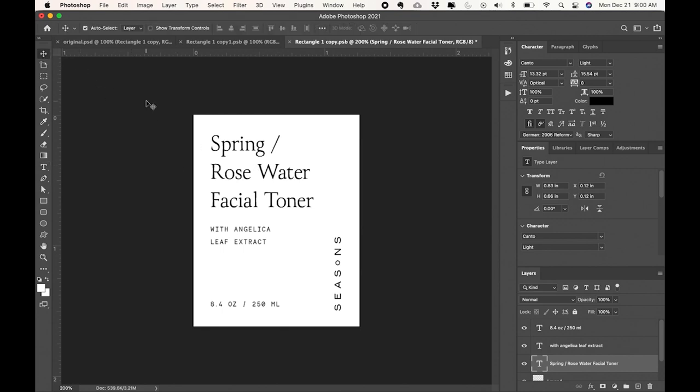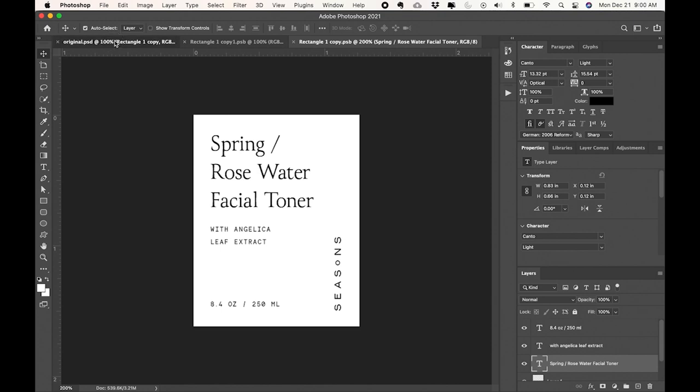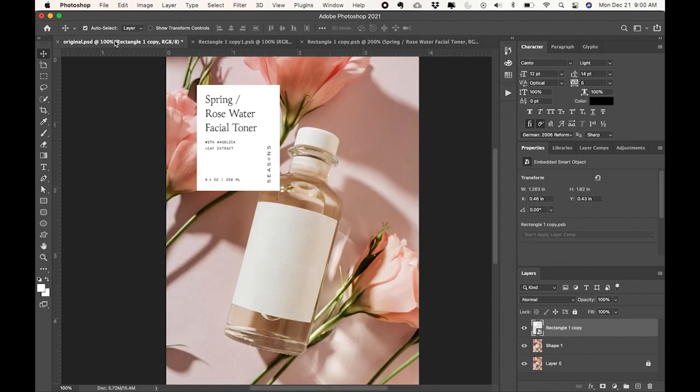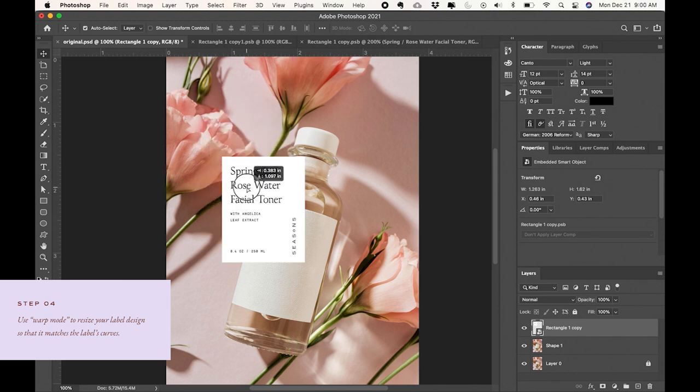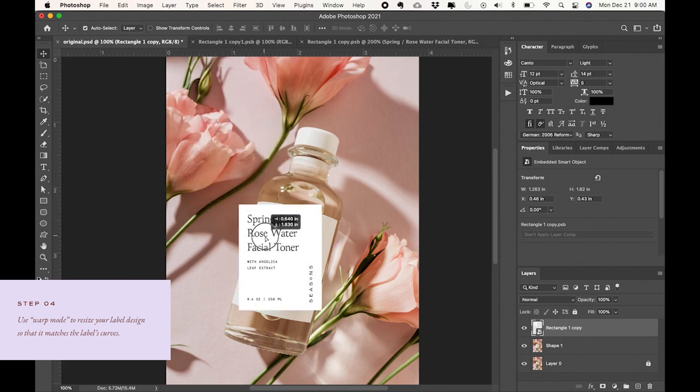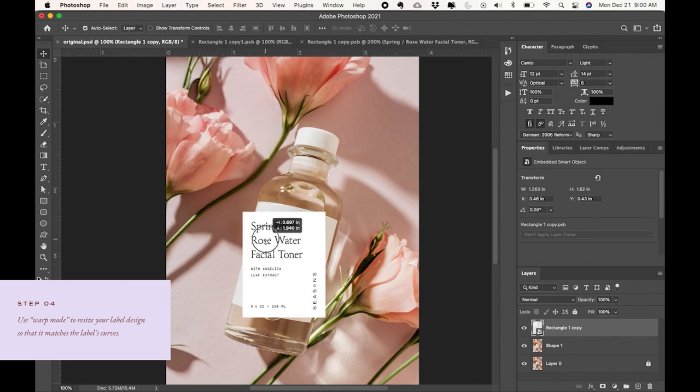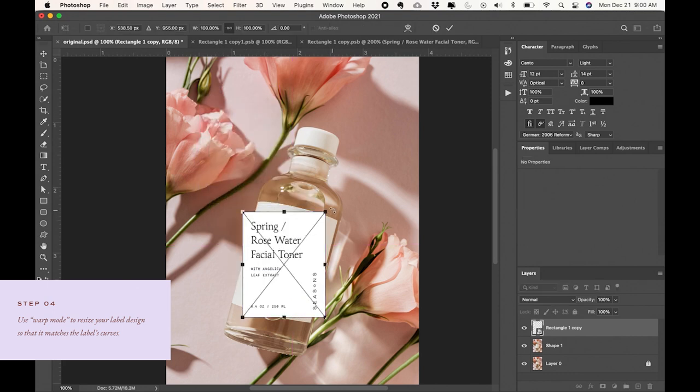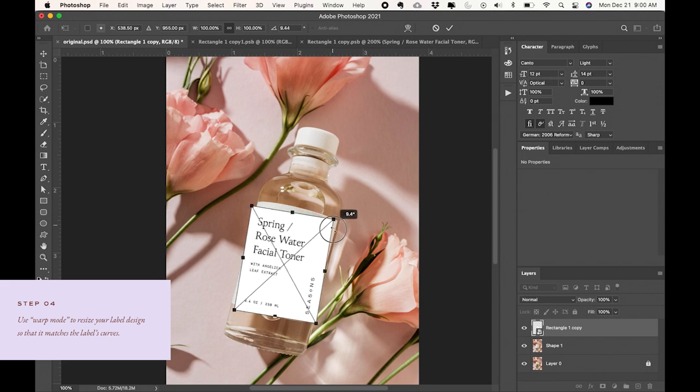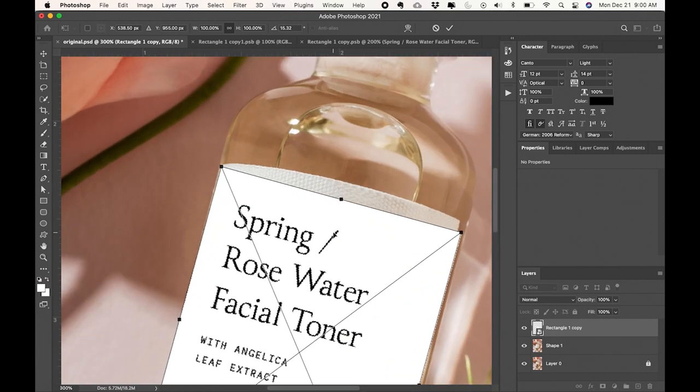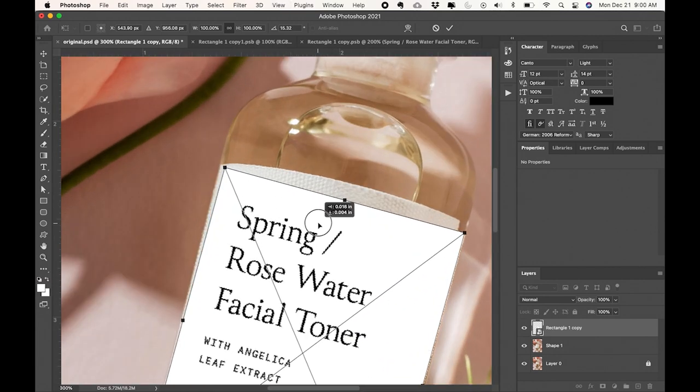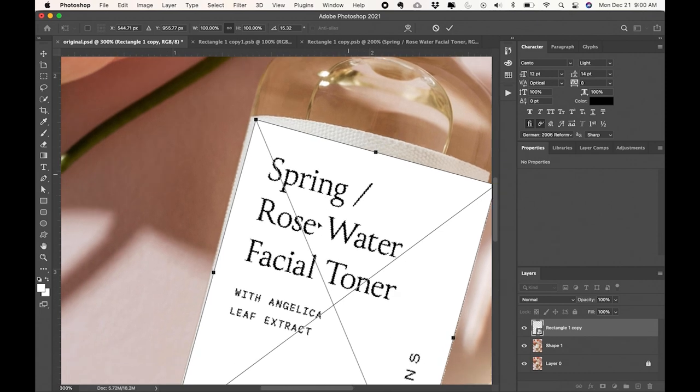And now I'm going to save that and then I'll go back to the original file. Now you can see that my design has now been added on there and now I'm going to be able to move that label design down here and now I can rotate it to make it actually align with the bottle.